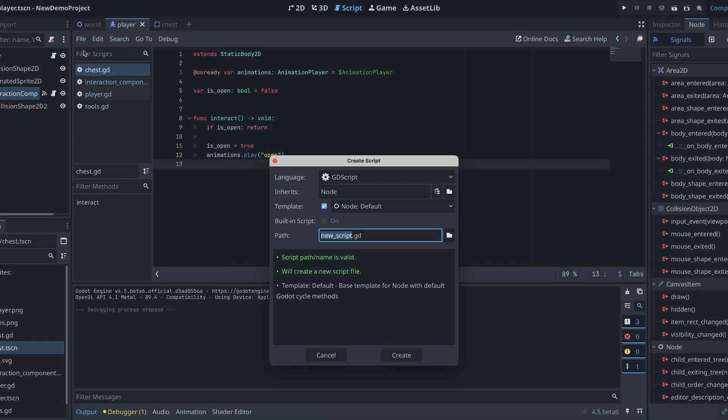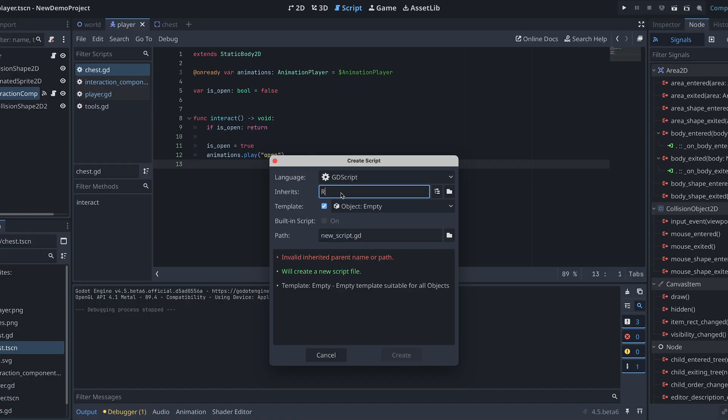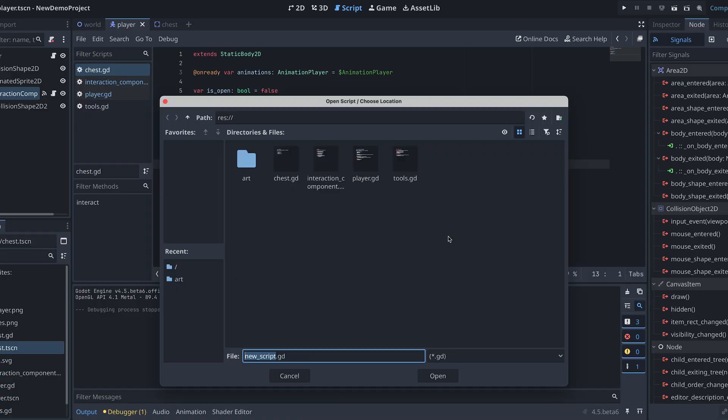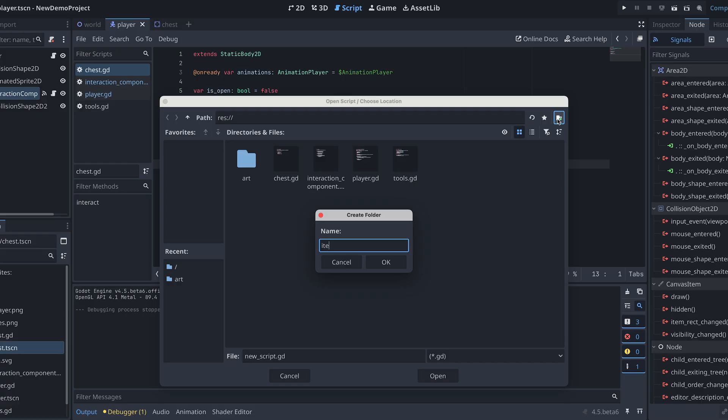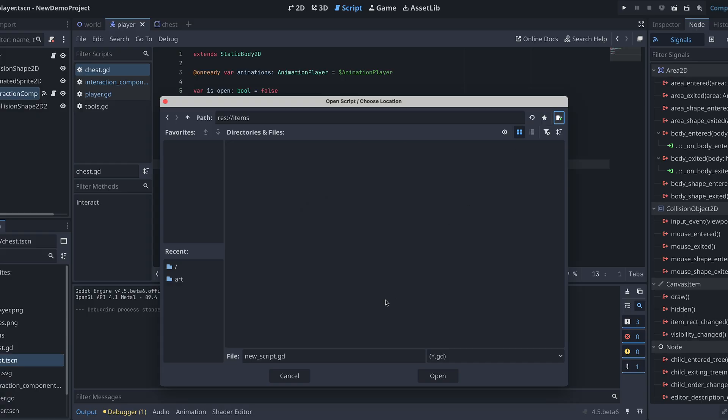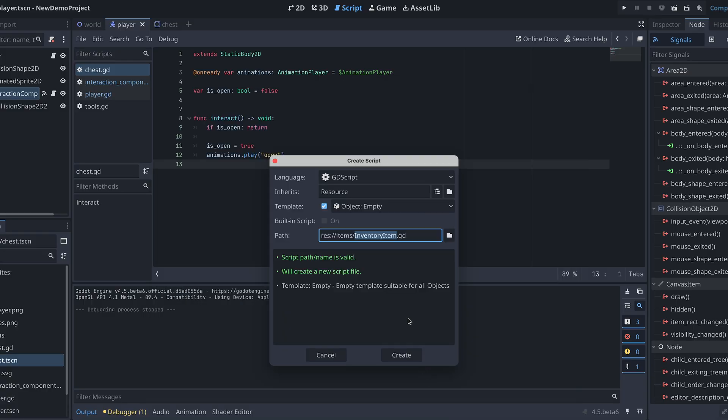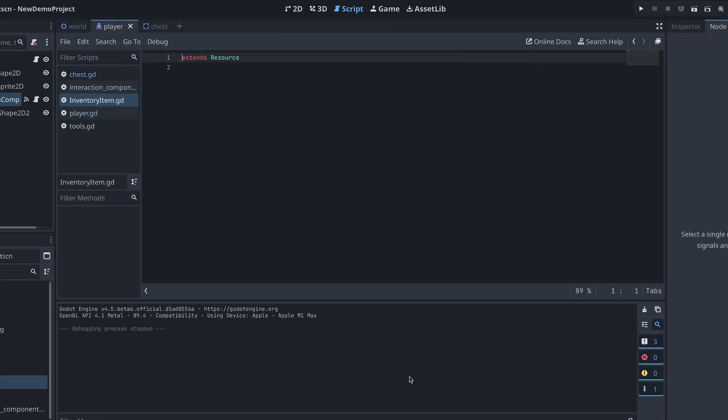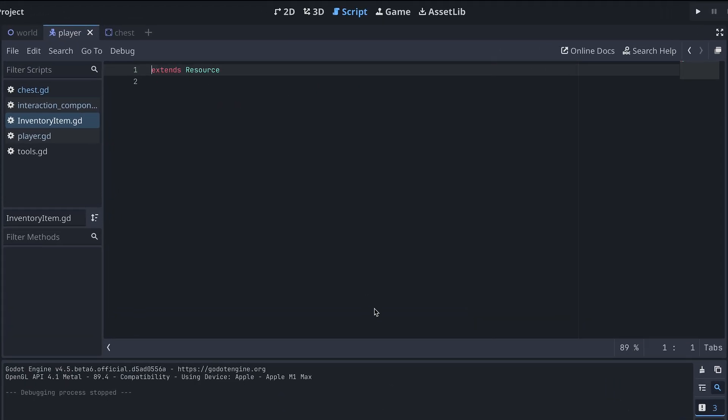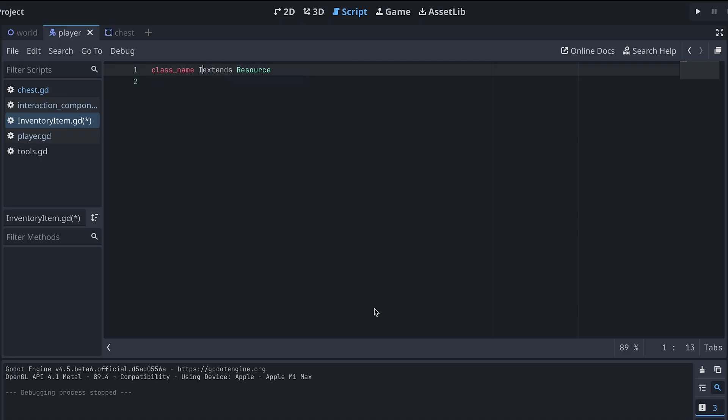The next thing we need to look at is how we can add things to the chest. But first, we need a way to define the items that can actually be placed in the chest. If you already have an inventory for your player, then you should already have something like this.